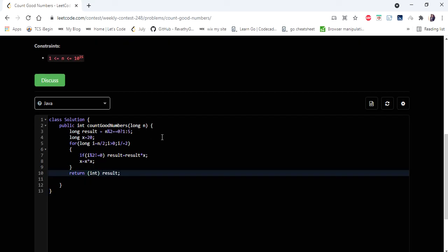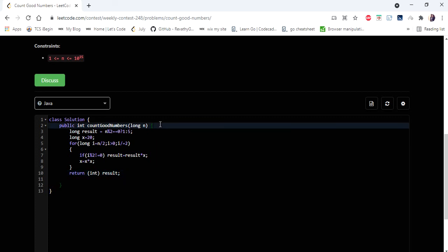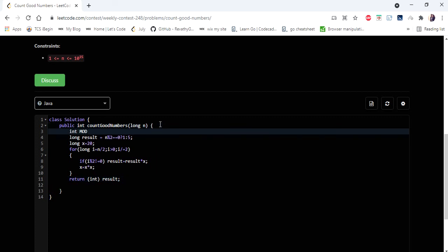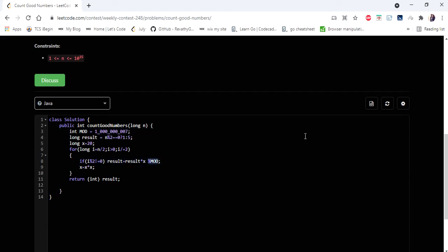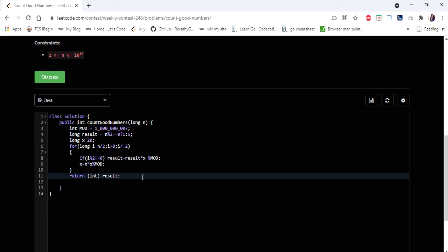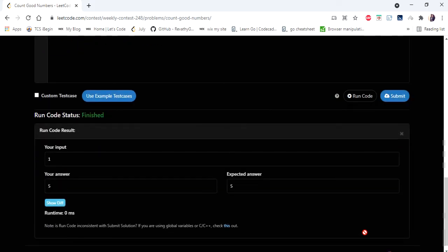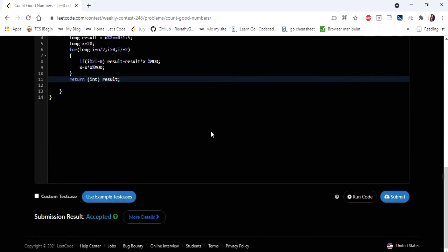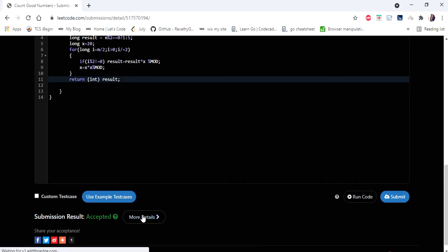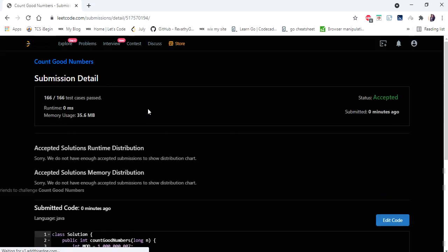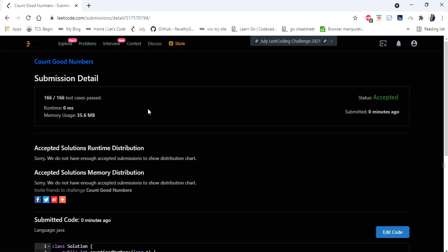They also ask us to return the value using modulo. Let's run and submit — yes, the solution is accepted and runs in 0 milliseconds! Thanks for watching. If you liked this video, hit like, subscribe, and let me know in the comments. Thank you!